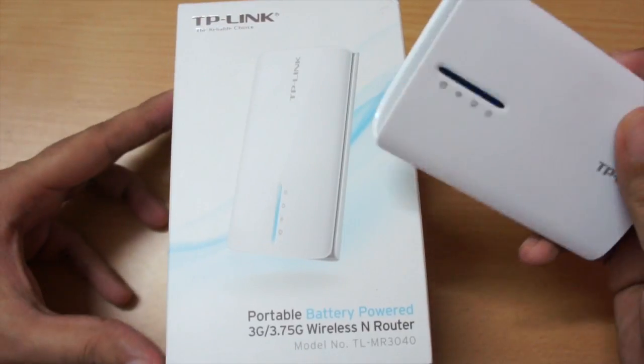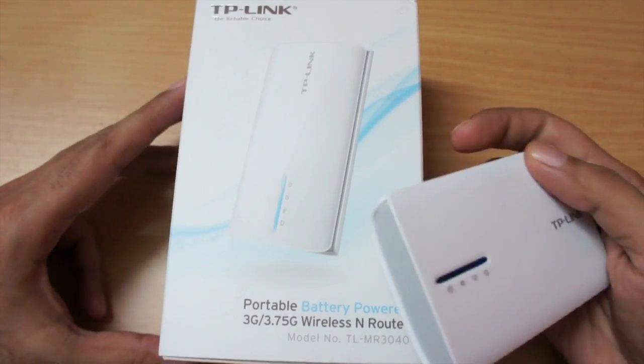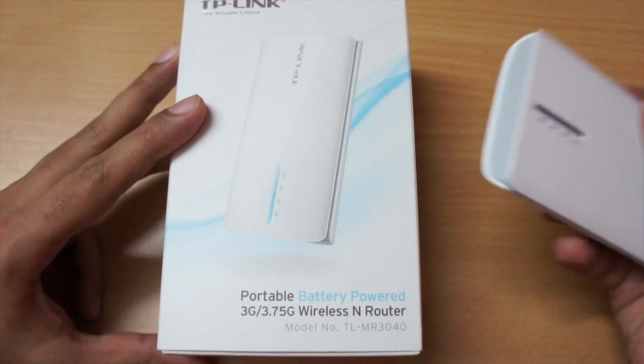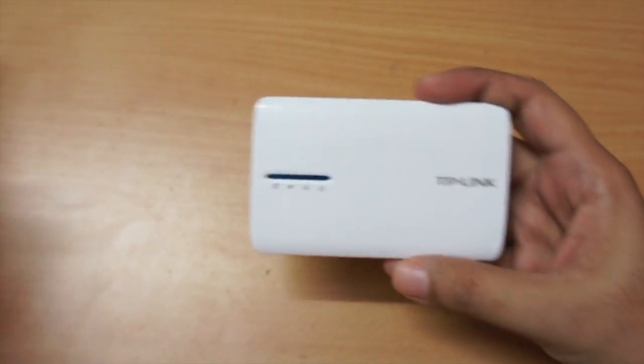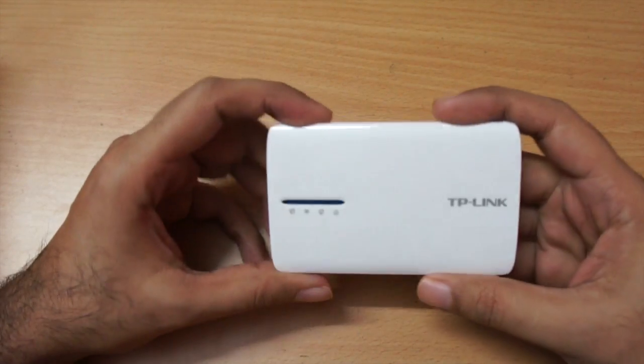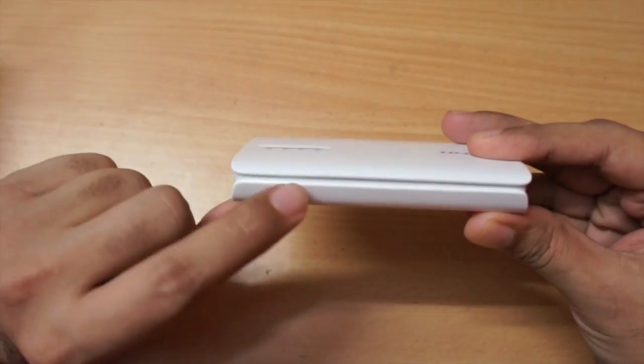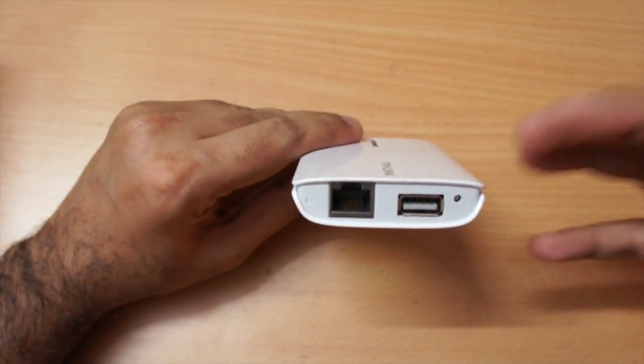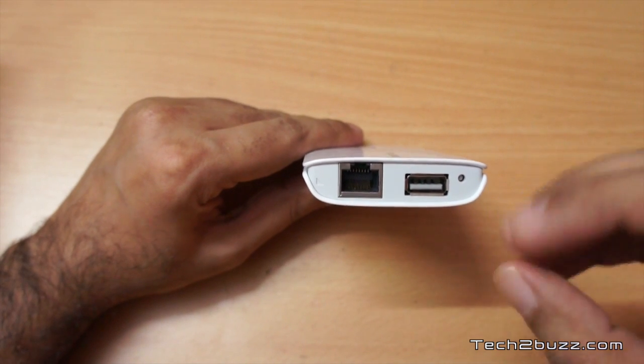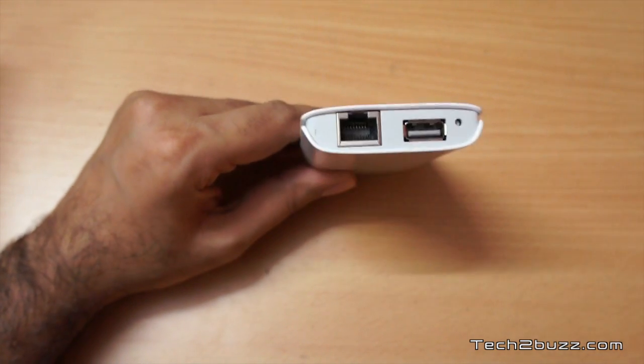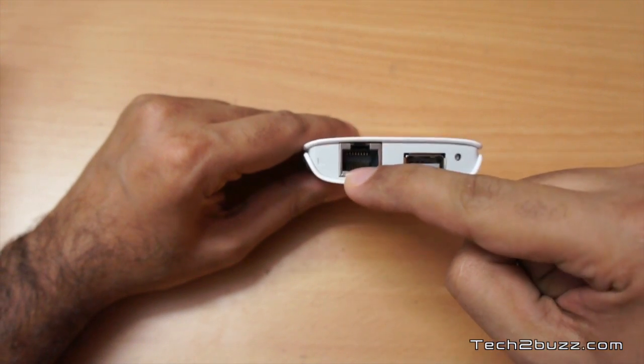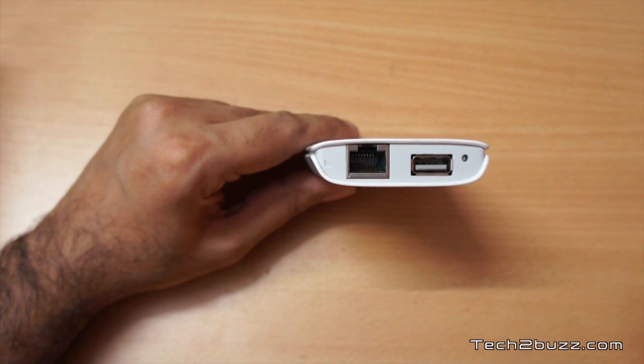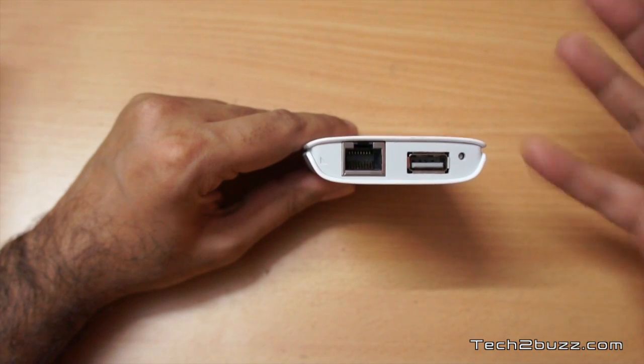I've already done the unboxing for this device so you can check out that video to get an overview and what comes inside this box. This is the actual device itself, it's slightly bigger than a credit card but a little bit thicker. The thing with this device is that you can use it in many ways. You can use it like a normal Wi-Fi router, you can attach your broadband connection to this LAN port and use it like a normal Wi-Fi router.